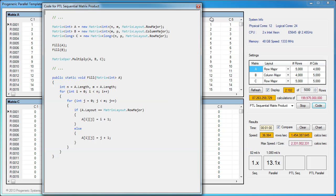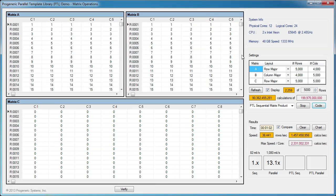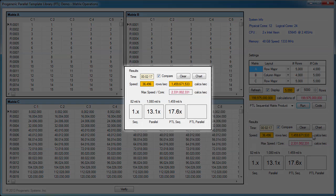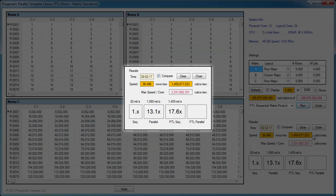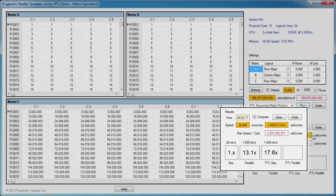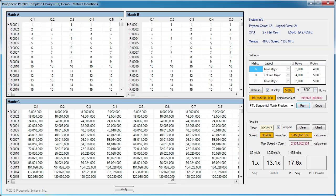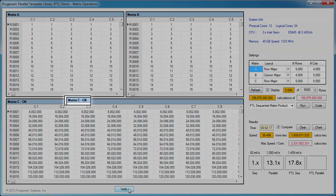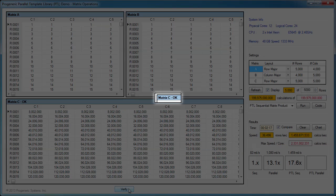Let's fast forward to when the PTL sequential solution finished. The PTL solution finished in 2 minutes and processed around 1.5 billion calculations per second, which is closer to the max speed per core. It's 17.6 times faster than the sequential solution without PTL. We'll verify the results again to show that matrix C is correct.